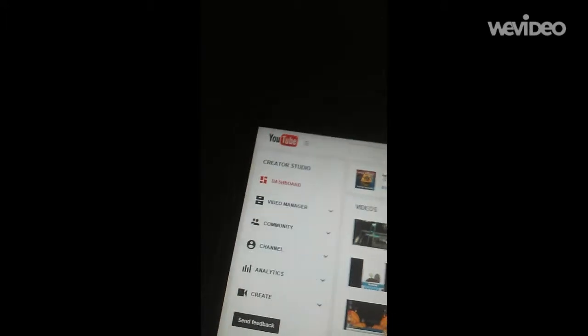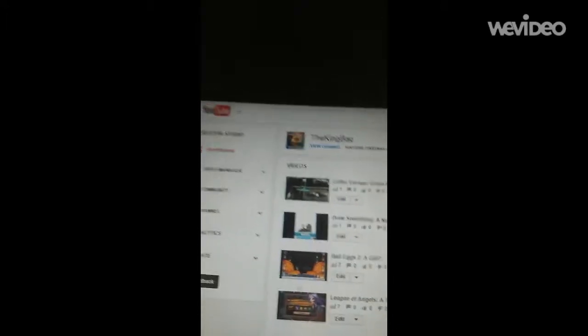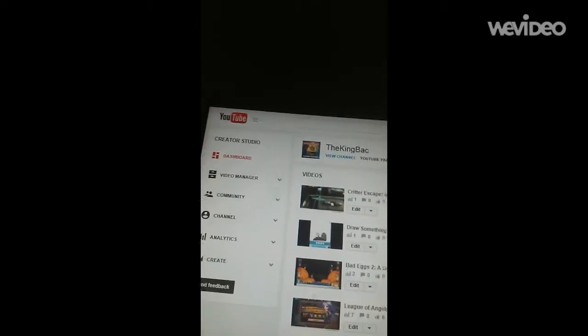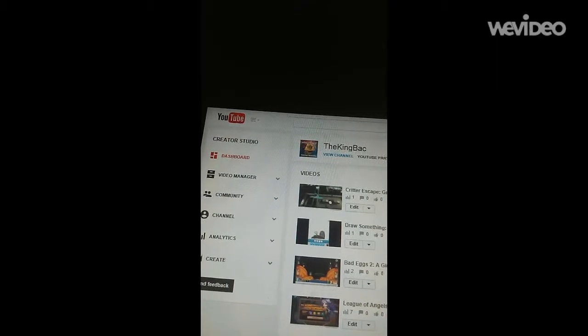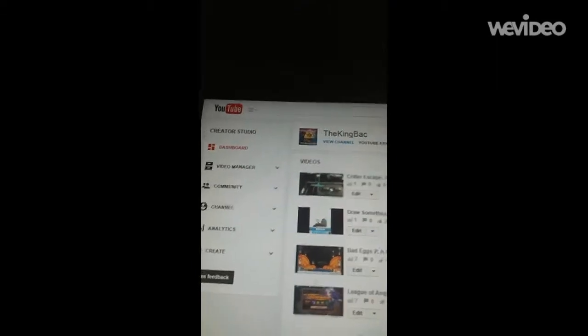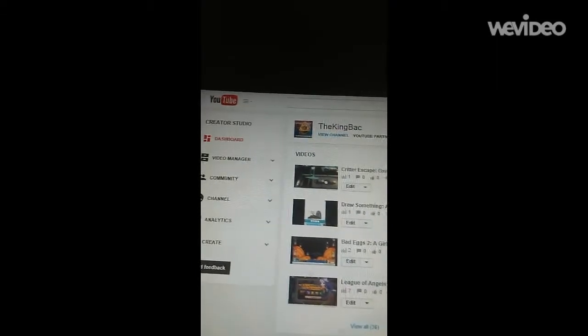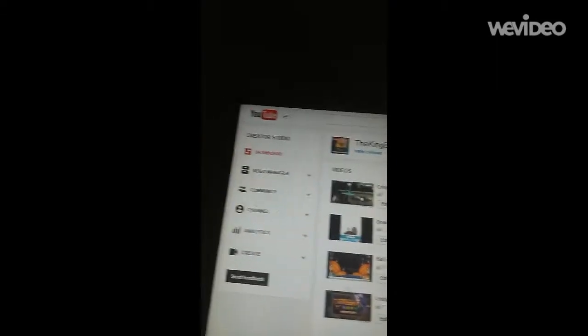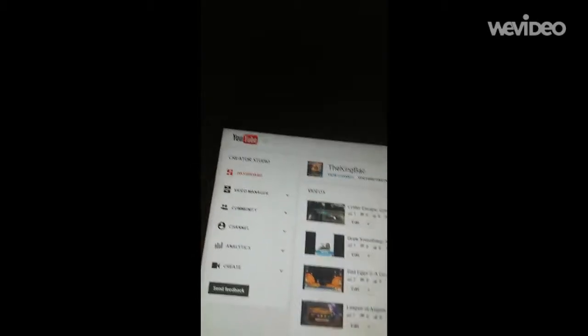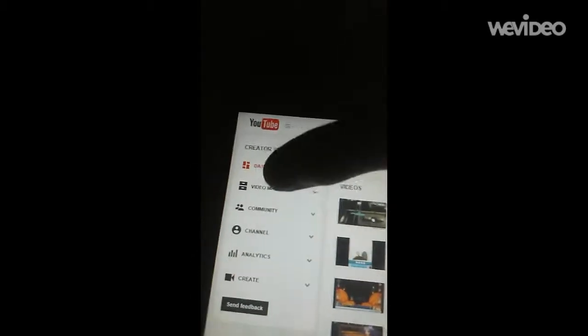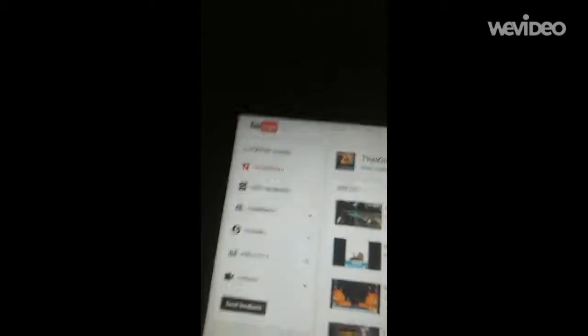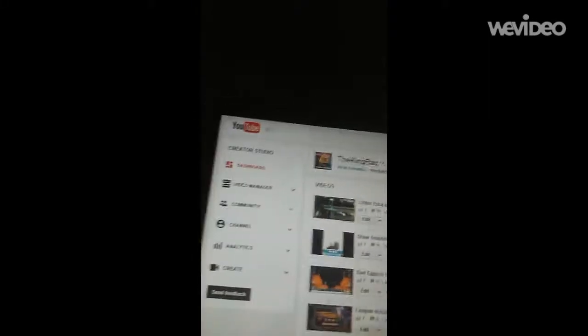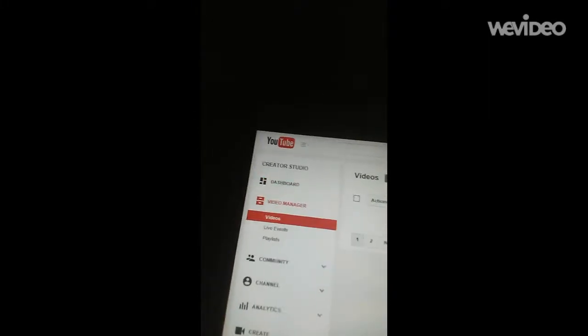Now, the tablet I'm using to record right now, I couldn't figure it out how to do it on the tablet I'm using to record right now. So I got my other tablet to show you how. Once you get to Creator Studio, you're going to go to Video Manager.